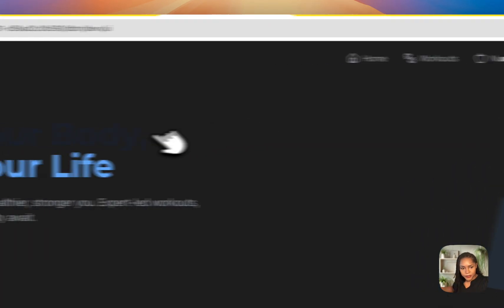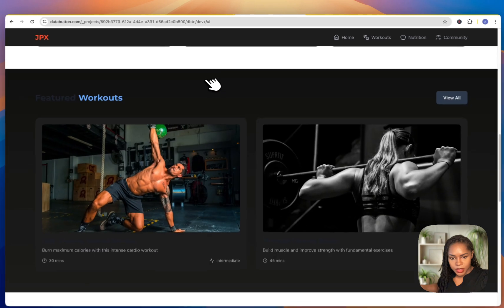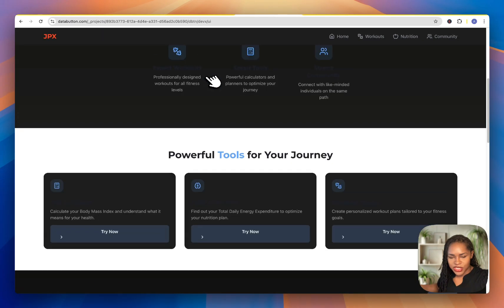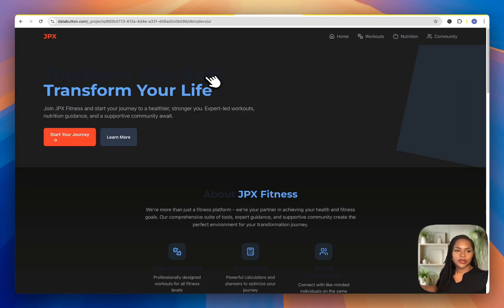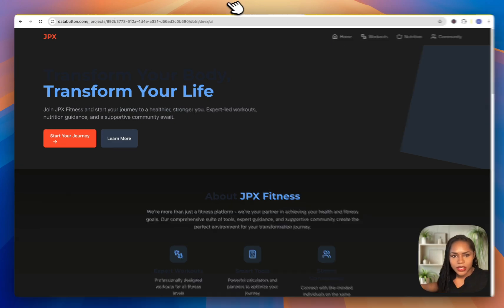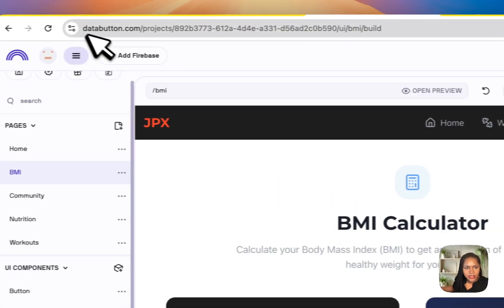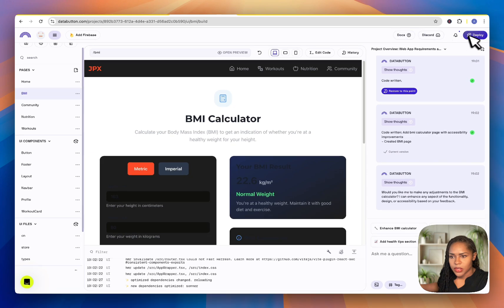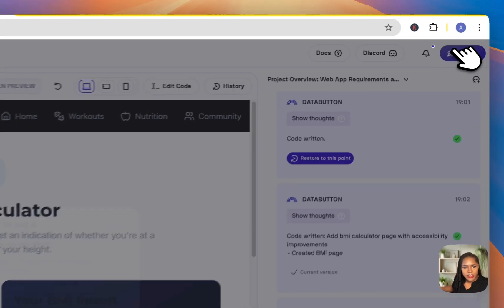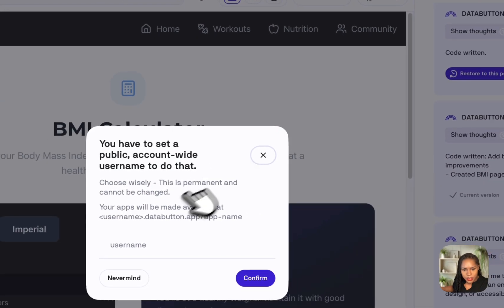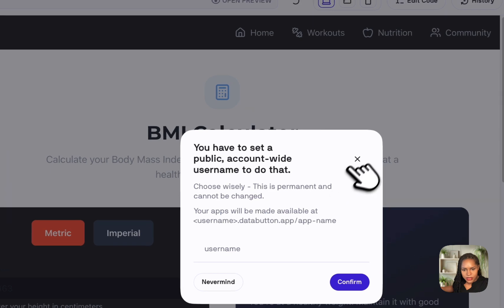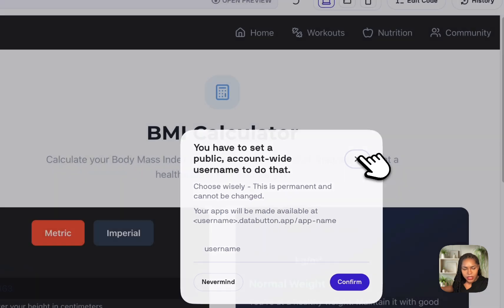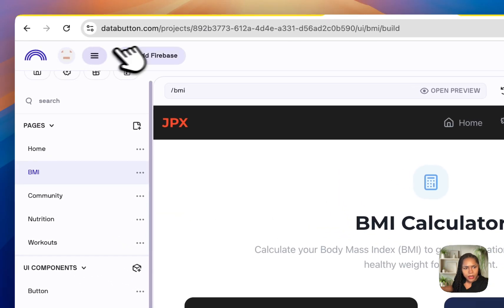By all means, if you want to check out and make use of the free account, definitely go check it out — it's just databutton.com. As for deploying, it goes to DataButton's own platform rather than Netlify. I want to see the pricing plan.